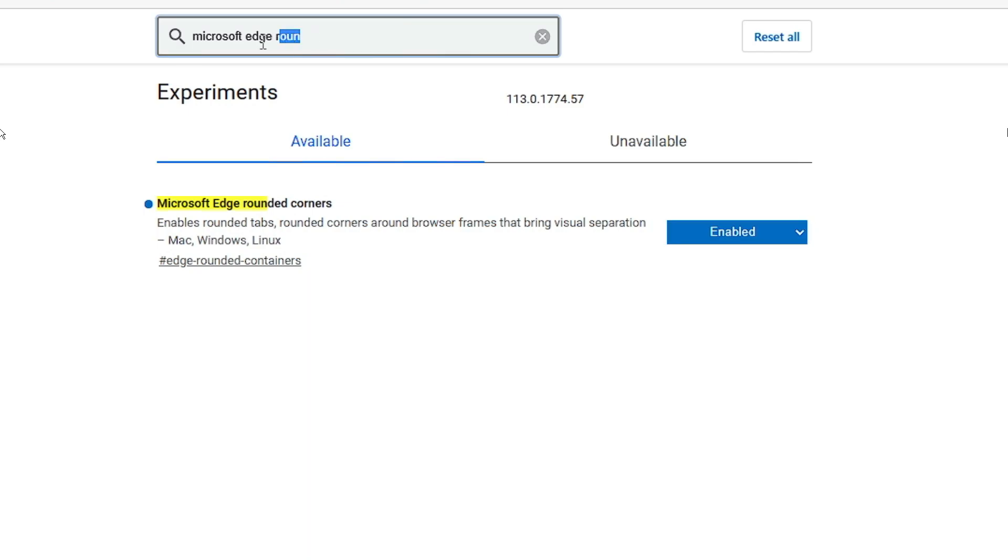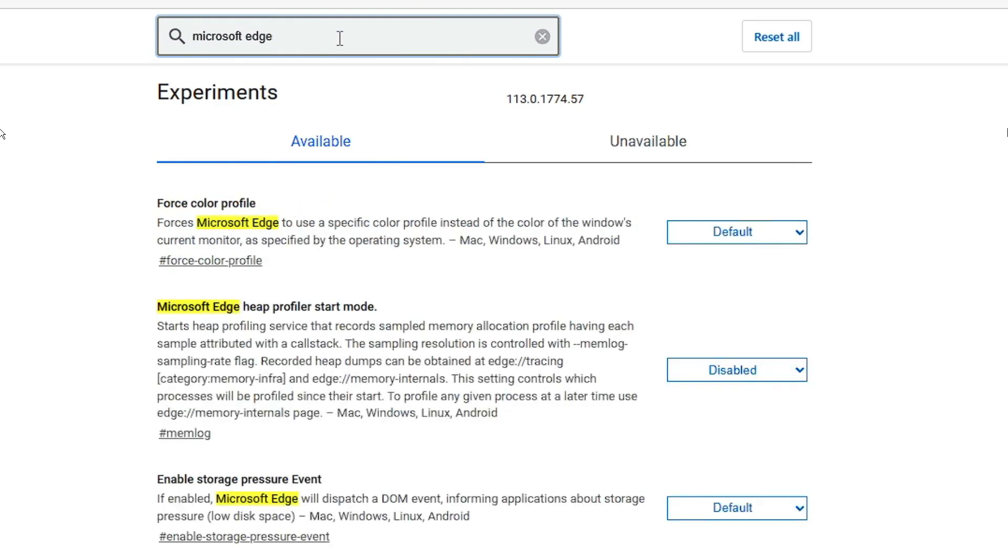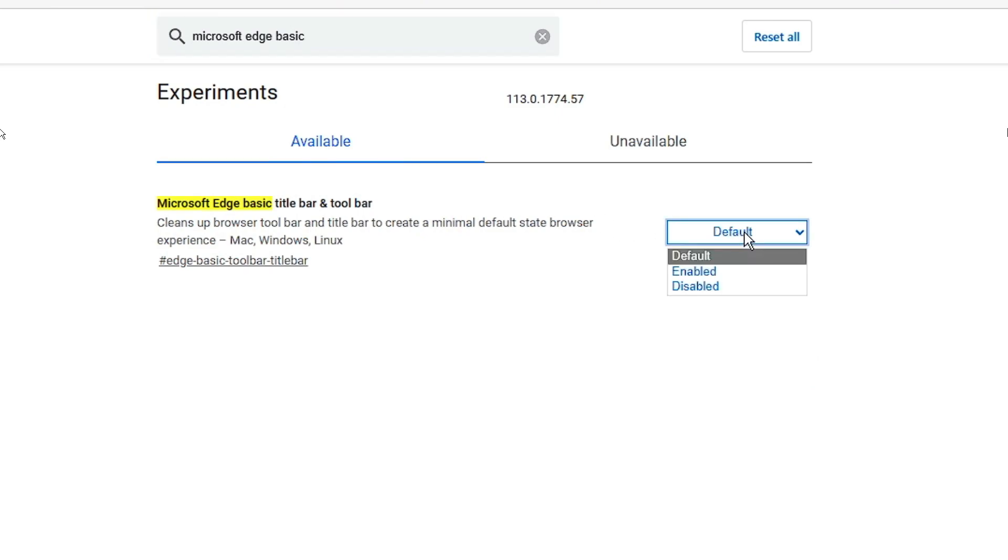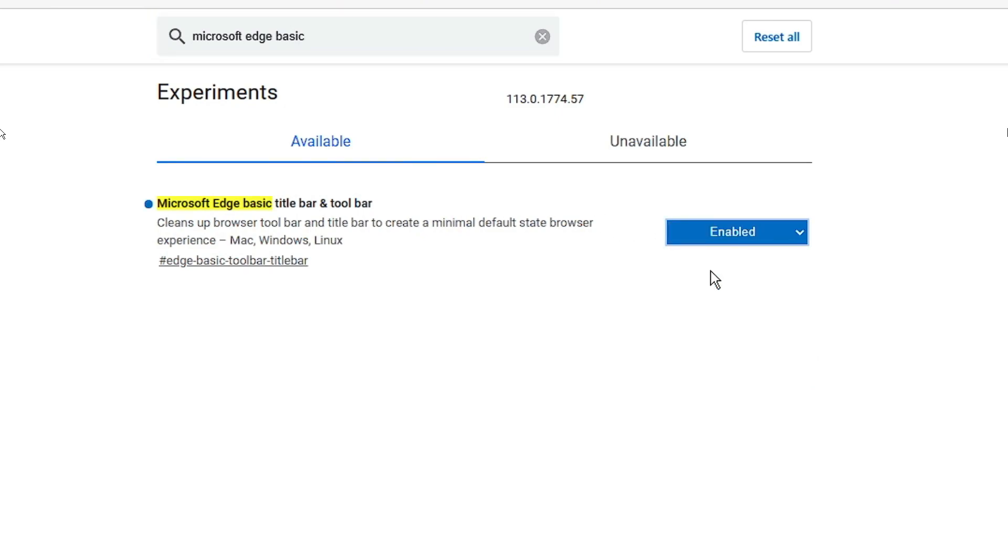Next you need to enable the basic title. So keep Microsoft Edge, delete everything else and type basic. You will be getting Basic Title Bar and Toolbar. Click on the drop down and enable this option.